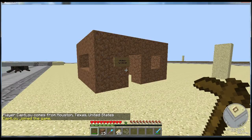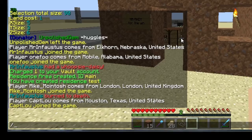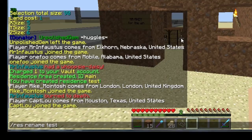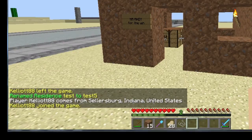So I just created this residence. Now when naming a residence, that part is never permanent — you can always rename it. How you do that is you type in 'res rename', the old name first which was 'test', and then you type in what you want it to be called instead, like 'test5'. It just renamed it, so now this residence is called test5.